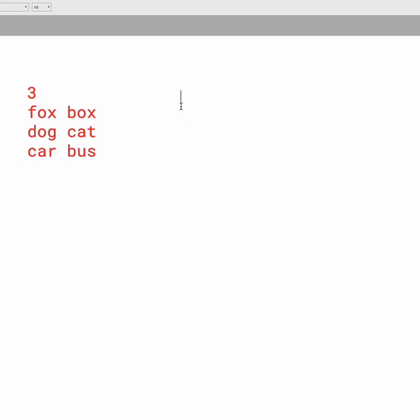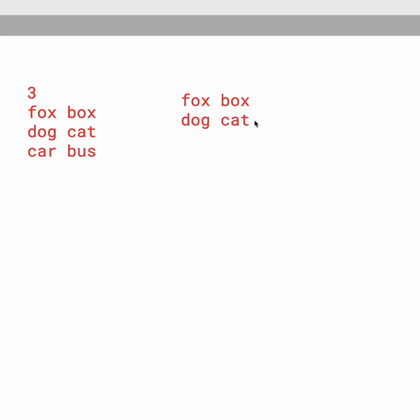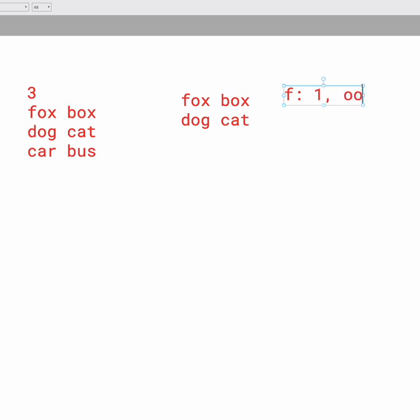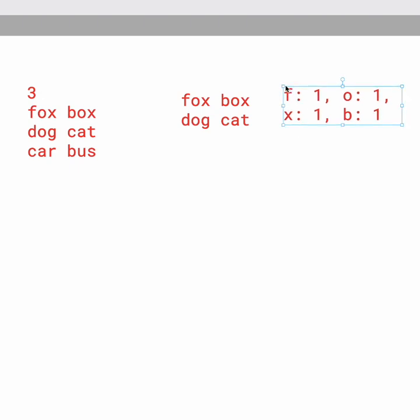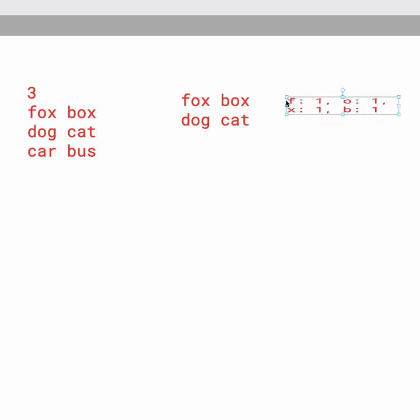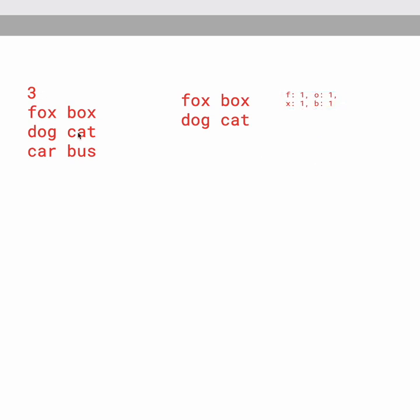So now we don't only have Fox and Box, but we also have Dog and Cat. So let's say from Fox and Box, we obtain that F, we need 1, O, we need 1, X, we need 1, and B, we need 1. This is what we have for the first one.